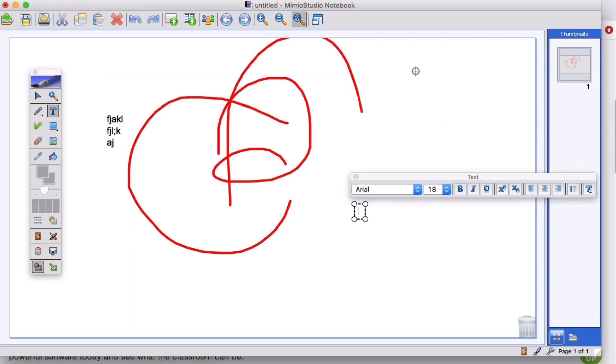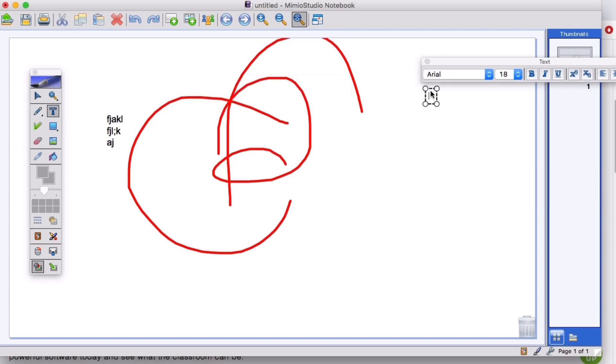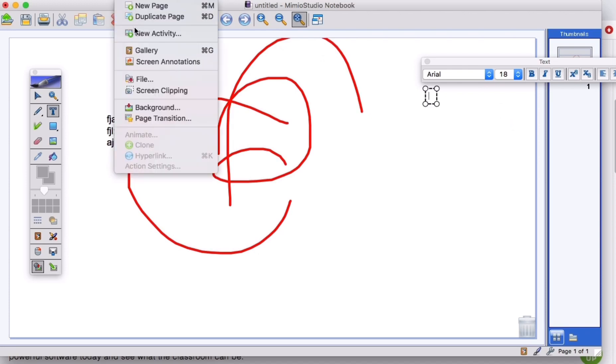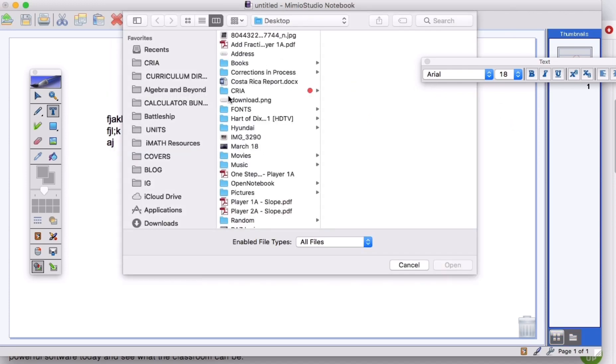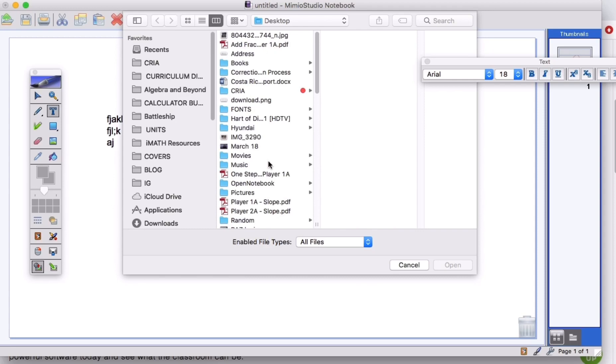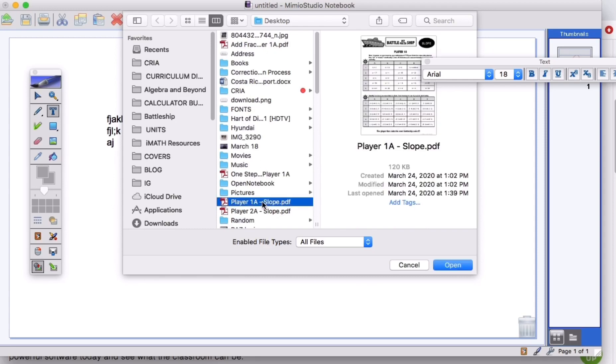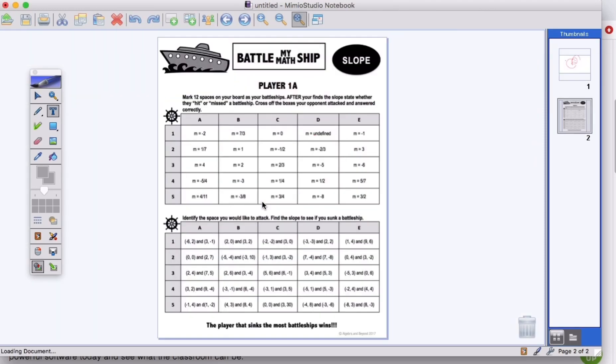The reason I was wanting you to use it is if you go to insert a file. I'm going to insert that Battle My Math Ship that I was talking about, how your students could use this and how they could play each other.